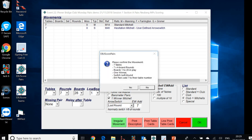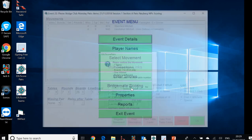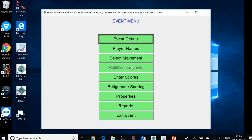So just confirm that seven tables, seven rounds of four boards, boards 1 to 28, one winner. And there's no missing pair. So we're happy with that. That's the downstairs section A complete. We've now specified the event and selected the movement for it.